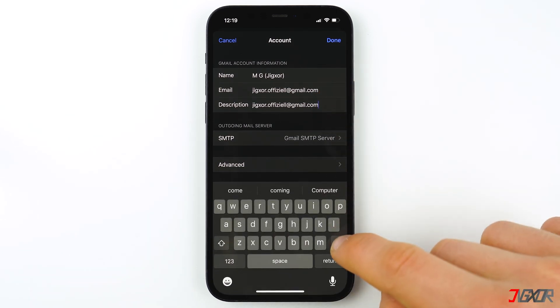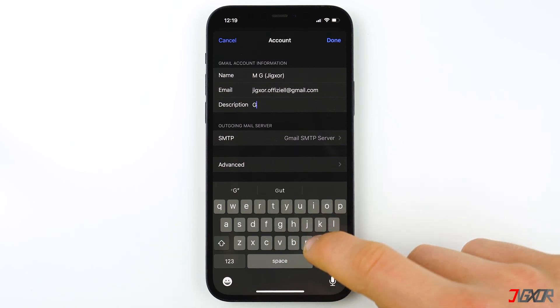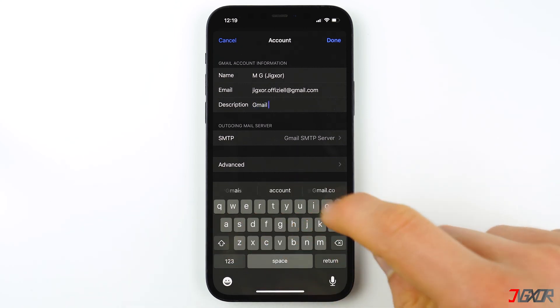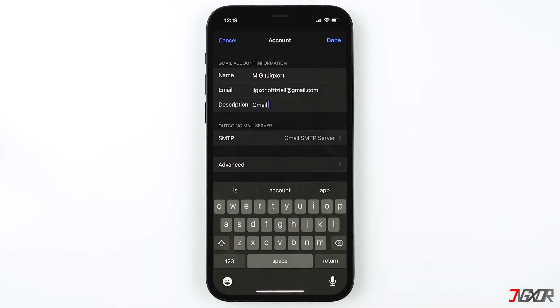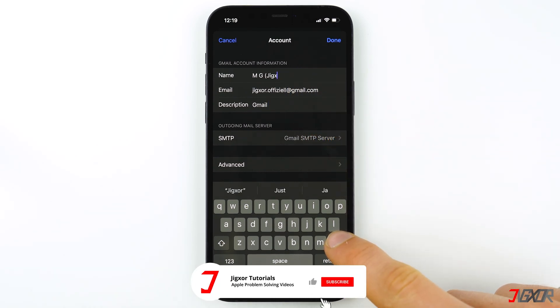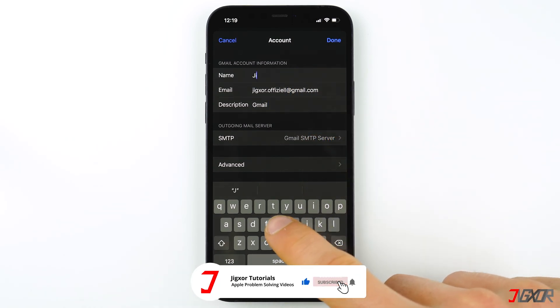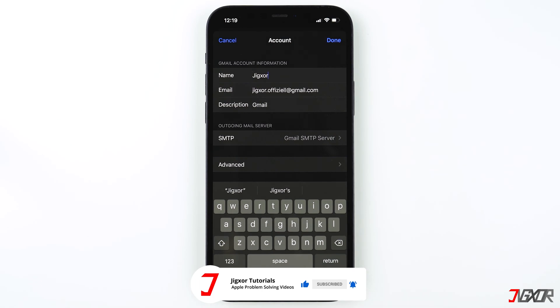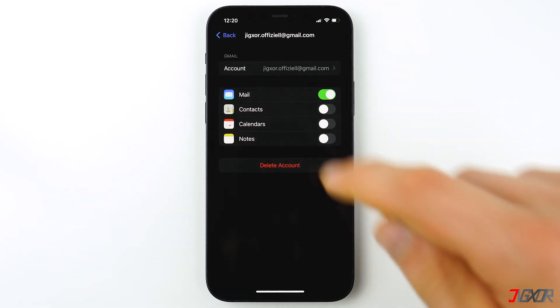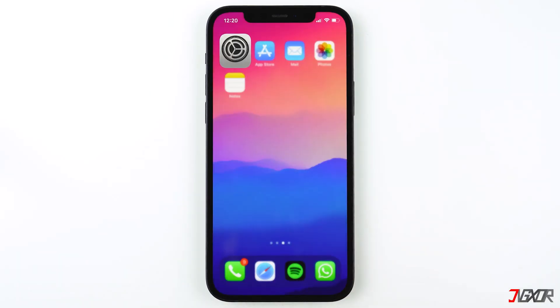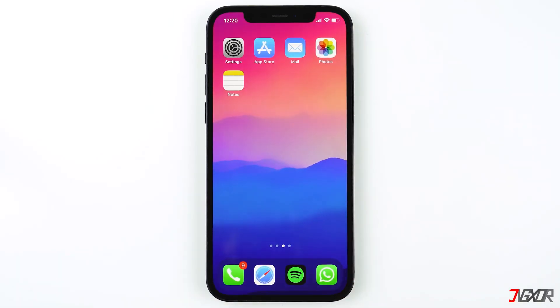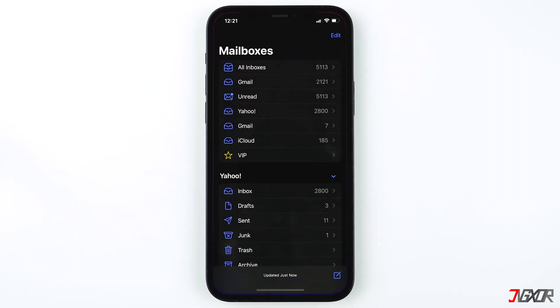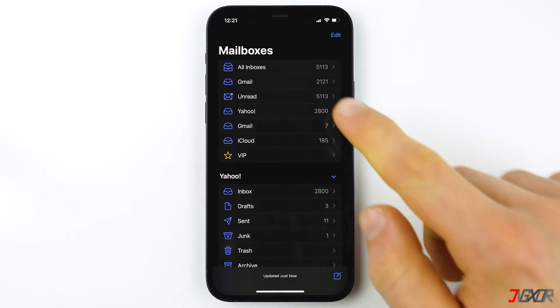The description is what will be displayed as the name of your mailbox in your Mail app. I'll change the description to my email provider and change the name of the account. Tap Done to save your changes. Now open the Mail app and under Mailboxes you'll now be able to see and use your newly added email account.